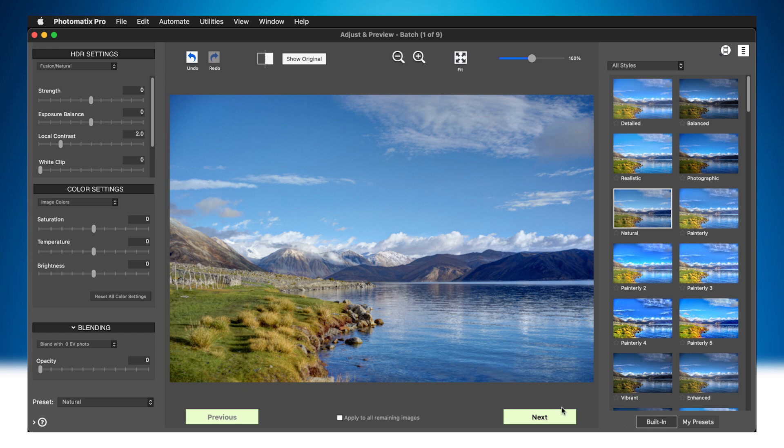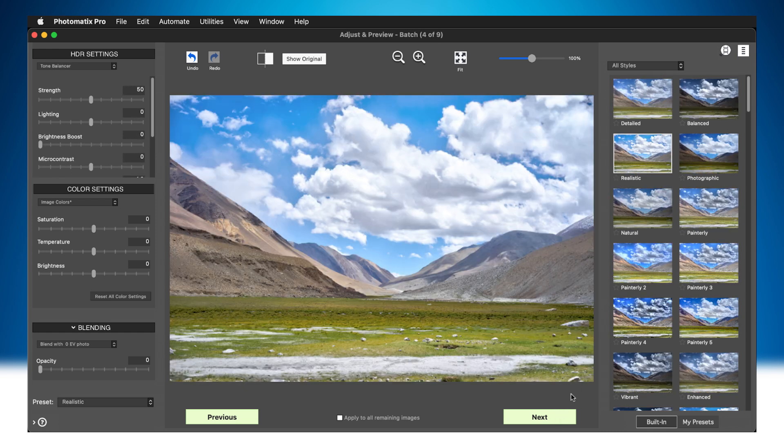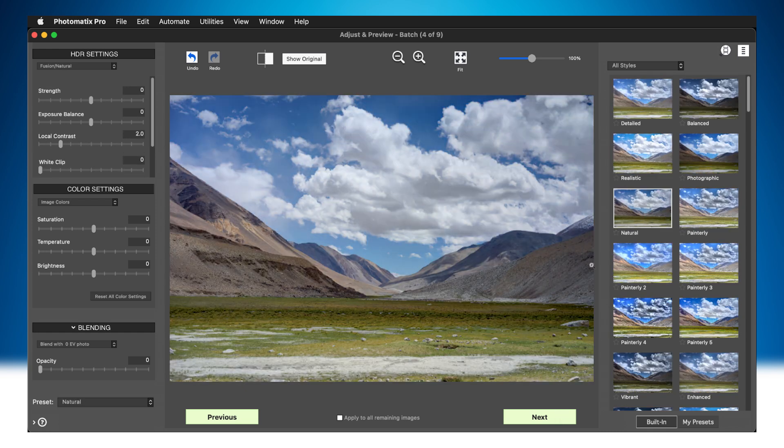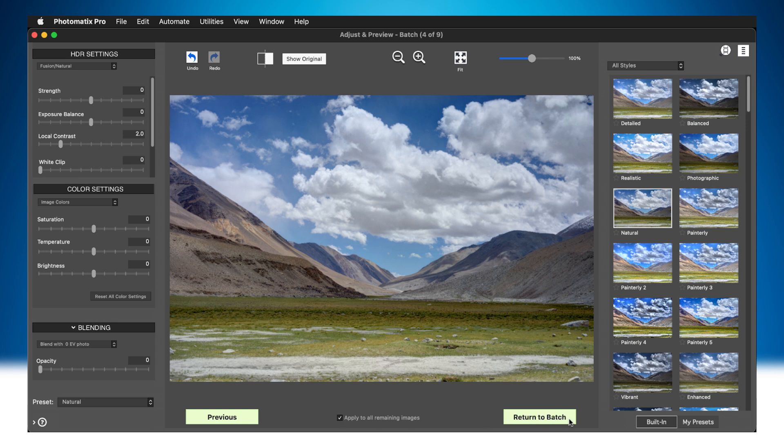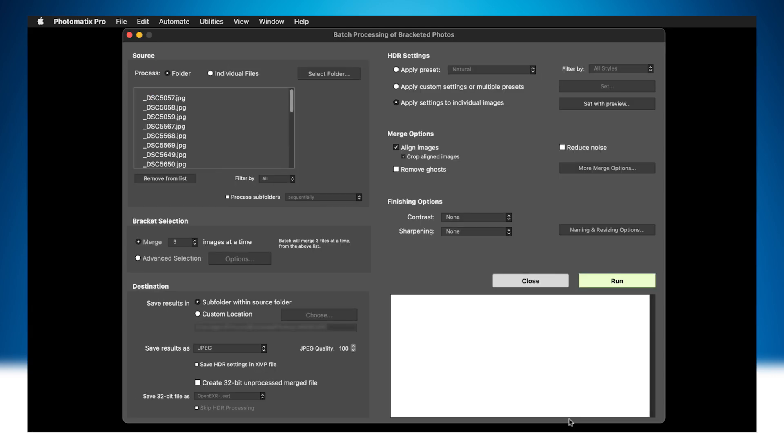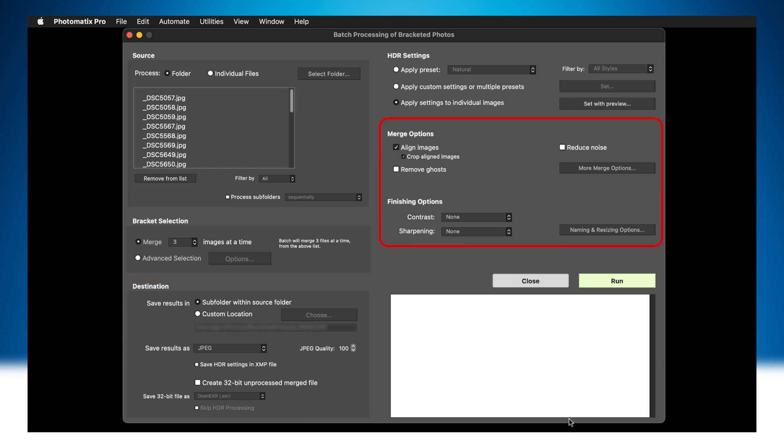For more details on the Batch preview feature, watch the new features in Photomatix Pro 7 video on the card above. Choose where the processed images will go and options like Alignment and Ghost Removal. Then, run the Batch.